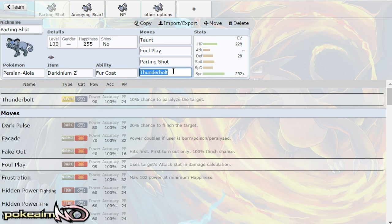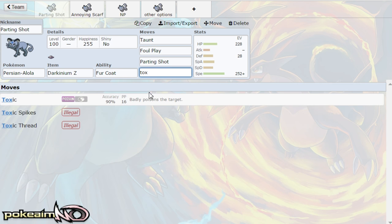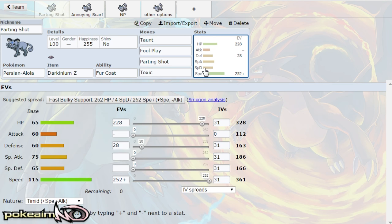But yeah thunderbolt can be ran as well as toxic. Toxic wears down pokemon, thunderbolt allows you to hit Celesteela as well as Skarmory. On top of that with foul play taunt you shut them down with that preventing them from leech seeding and whatnot.